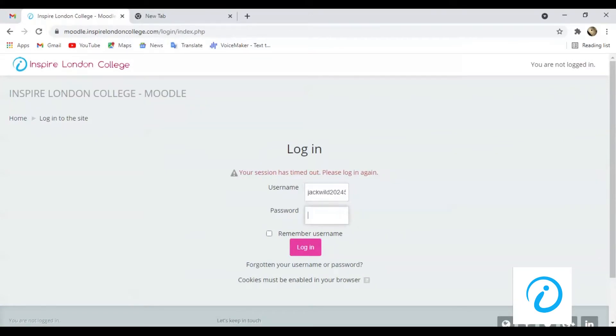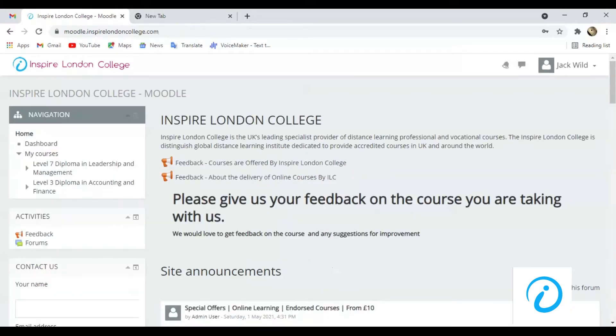Enter your username and password then click login button. On the left side there is an option of my courses. Your enrolled courses are there.